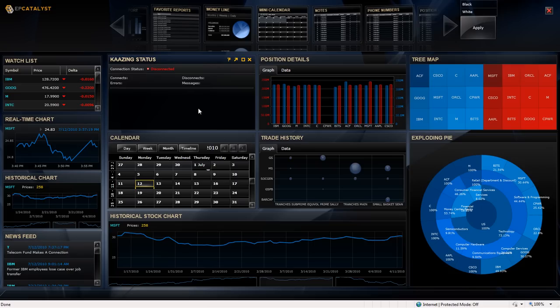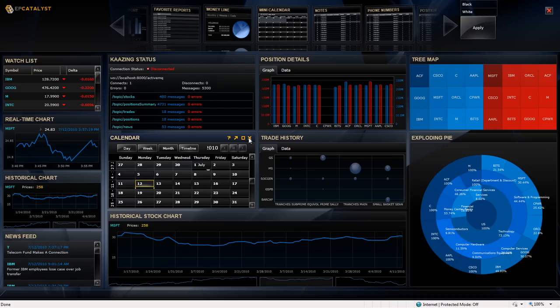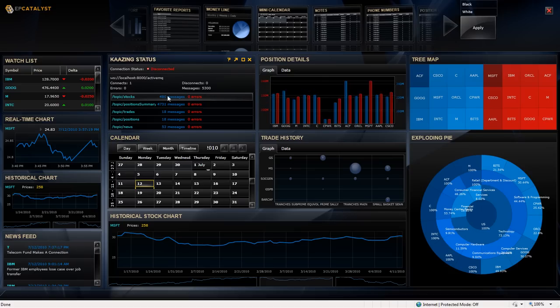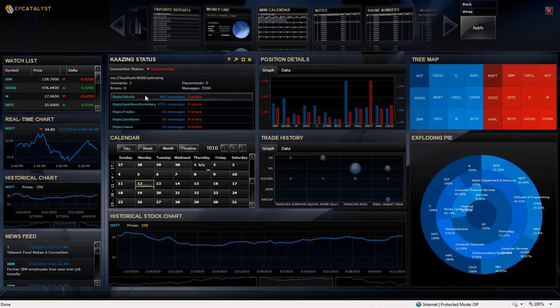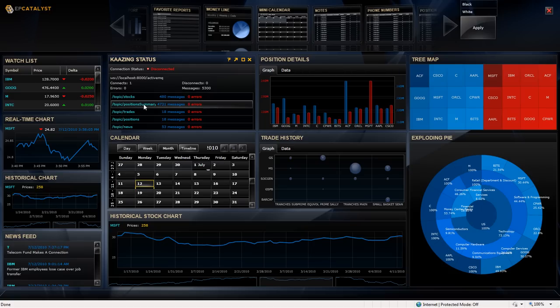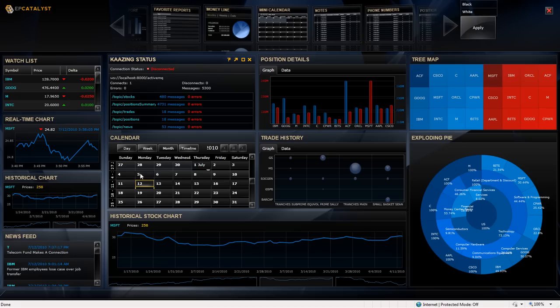So if we wait a second or two, at some point very shortly, it'll show us some information according to the Kazing status. We can also remove gadgets, and as you can see, the Kazing status shows us how many stock messages we've received, how many positions, summary messages we have received, trades, positions, etc.